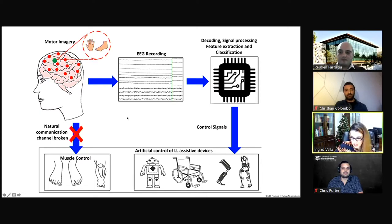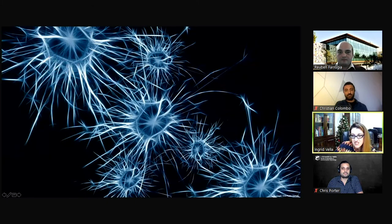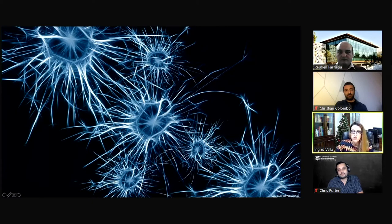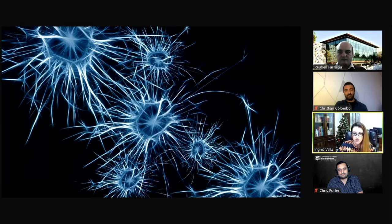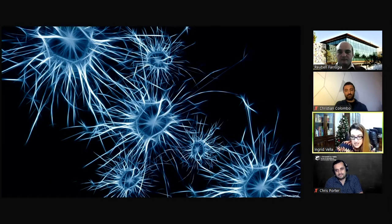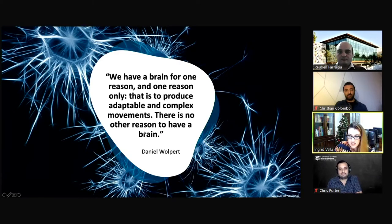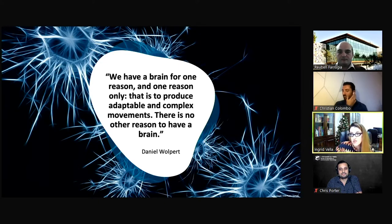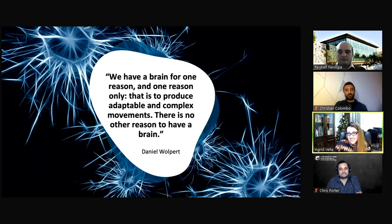Luckily, the signals generated when we actually move and when we imagine moving are very similar, so we could use this classification system for prosthetic devices — that was the aim of that research. Moving on to my master's in biomedical engineering, I came across the question: why do we need a brain? What is the difference between organisms that have a brain and those that don't?